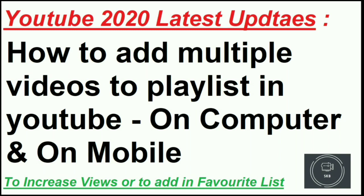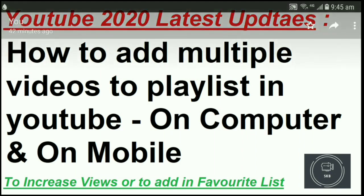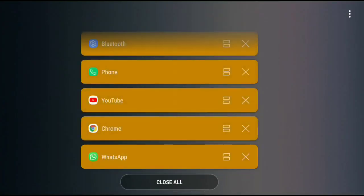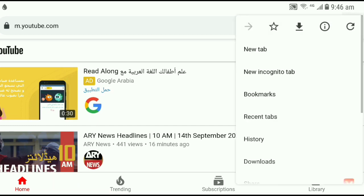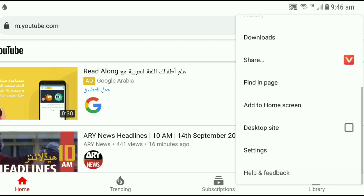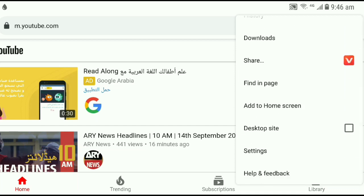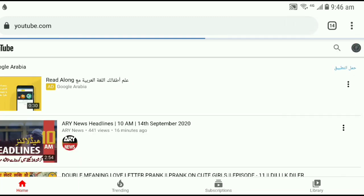So instead of wasting too much time, let me show you quickly. Let's assume you have a mobile. I will tell you how you can do it by computer or whatever. So you are on mobile, opening a browser — that's Chrome browser. Open the website youtube.com. And click on these three dots on the top. Click on it — that's the desktop site option.